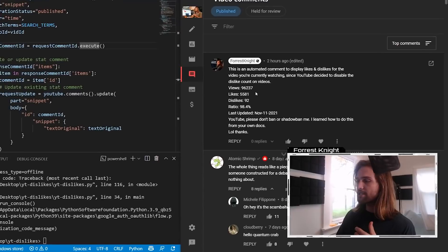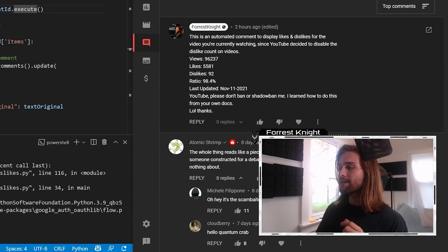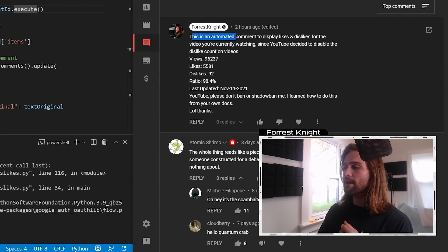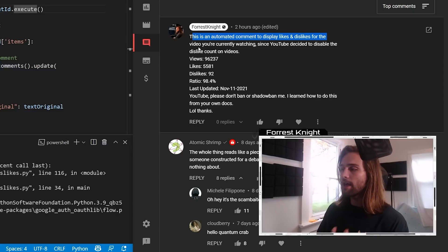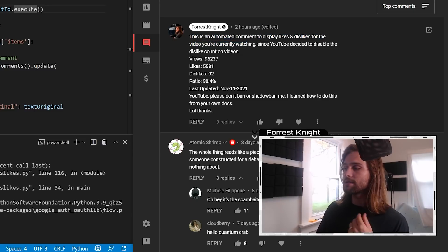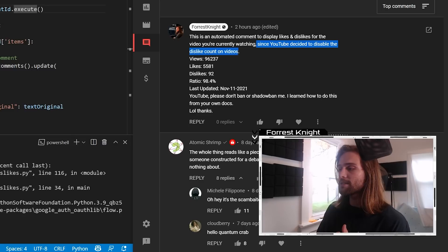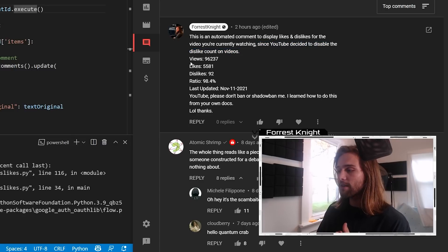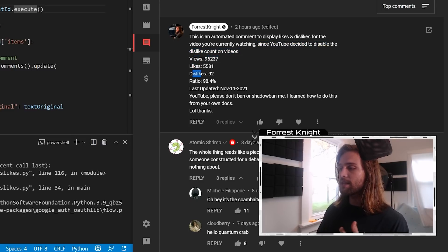A comment just like this on every single one of my videos that reads, this is an automated comment to display likes and dislikes for the video you're currently watching since YouTube decided to disable the dislike count on videos. The current views, the likes, the dislikes, and the ratio.